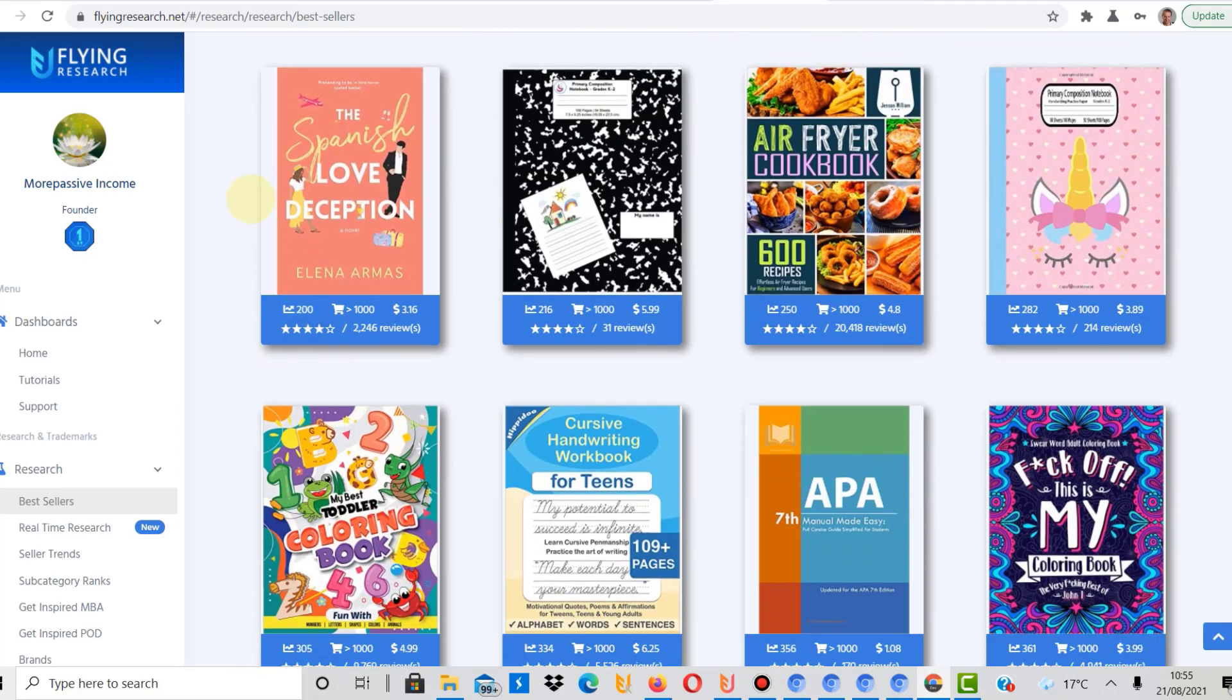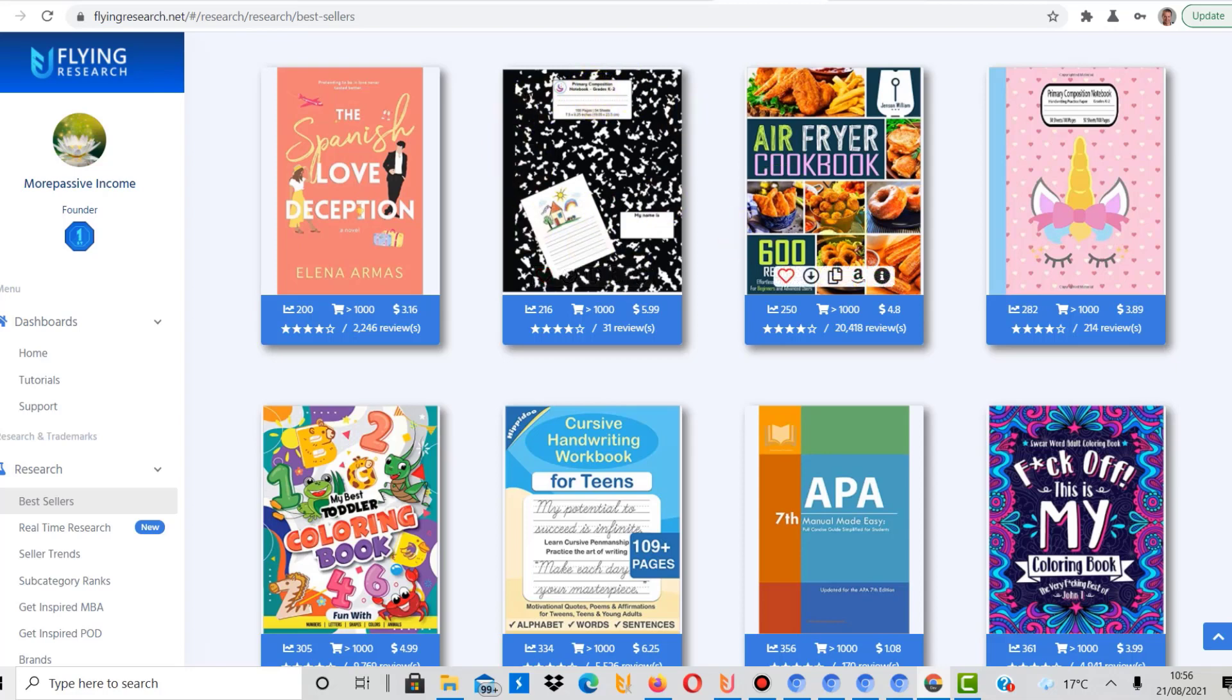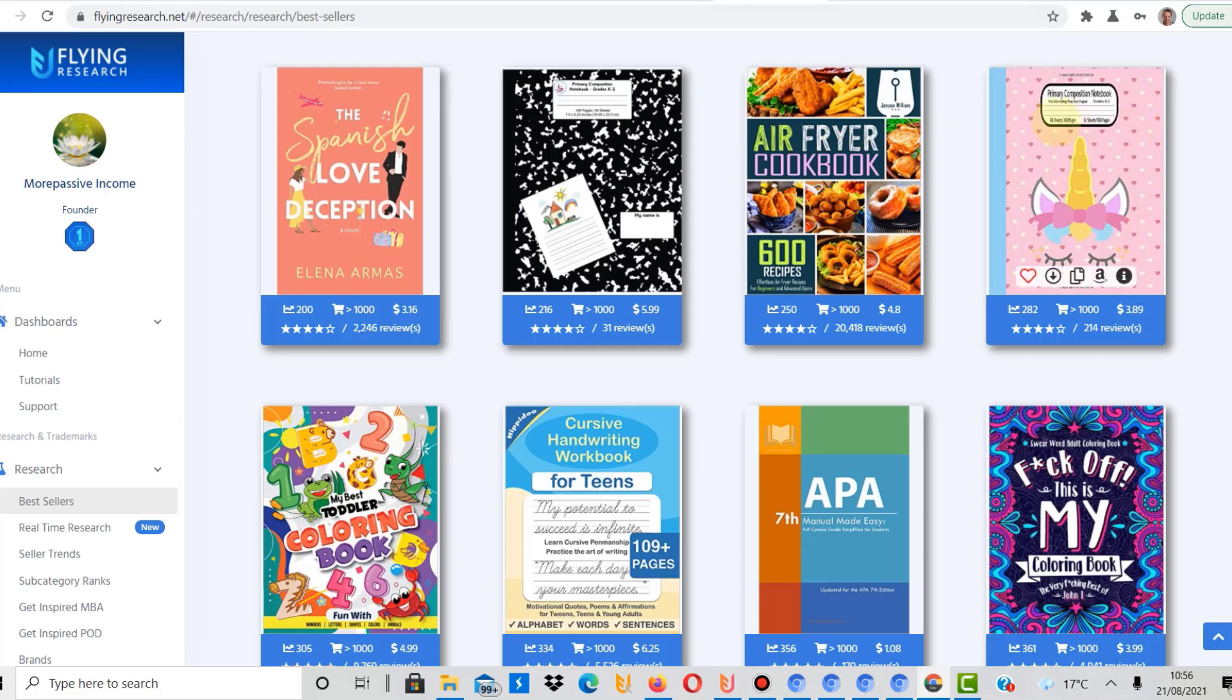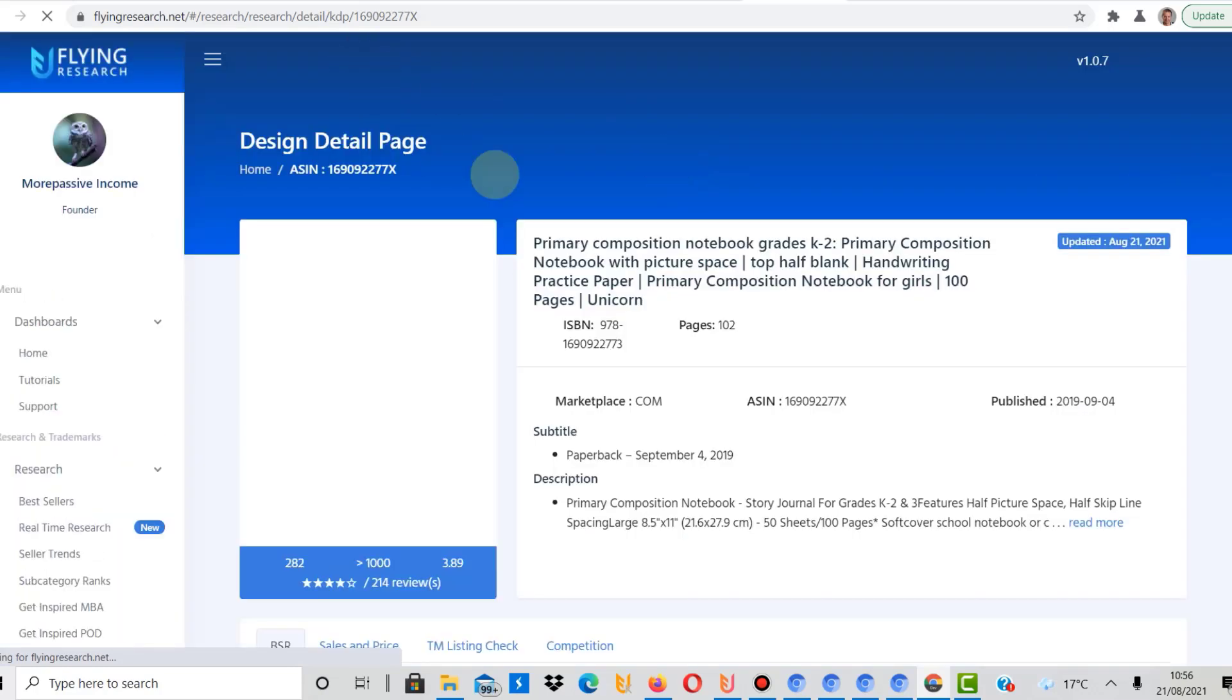Then we've got the Spanish Love Deception. I think that's probably just a book. Not really sure what that is. Looks like a planner, primary school. A cookbook, which honestly you could create yourself as well. Why not go for a cookbook? I mean honestly, if you have passion for cooking, why not. This is again a primary composition notebook. These seem to be quite popular, primary composition notebook, and we're gonna have a quick look at that.